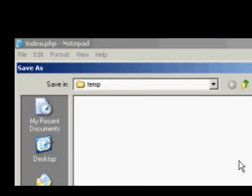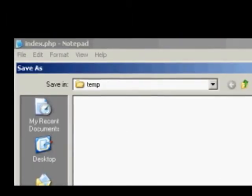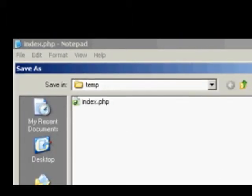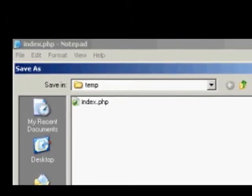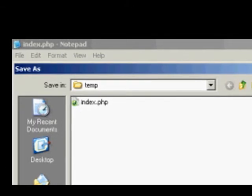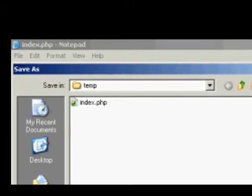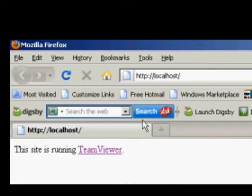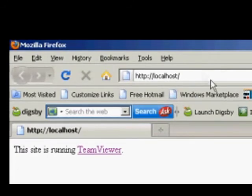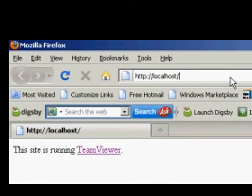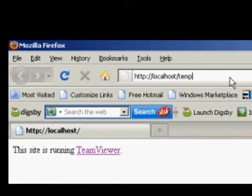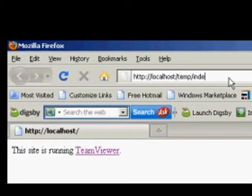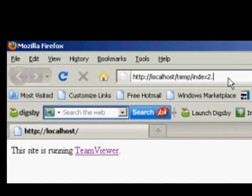Let's save this as index2.php, then go to localhost, forward slash temp, forward slash index2.php.